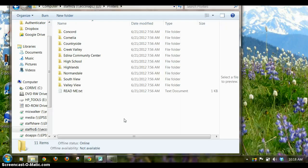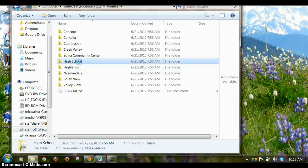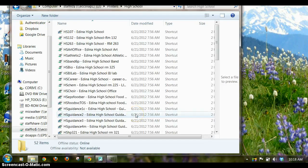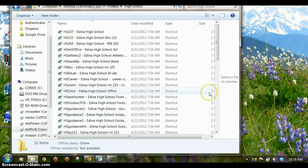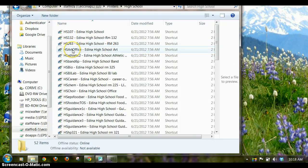So for example, I'm going to pick High School, double click, open that up, and let's say I wanted to print to the art office.